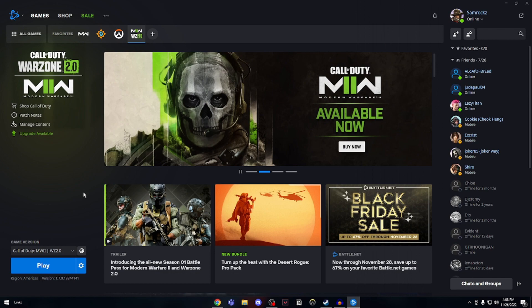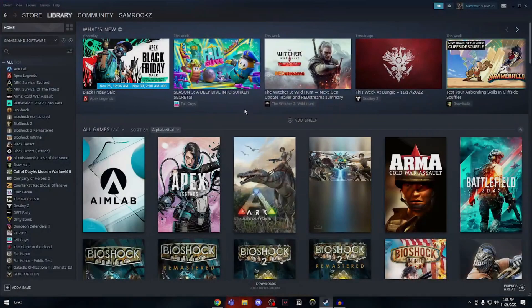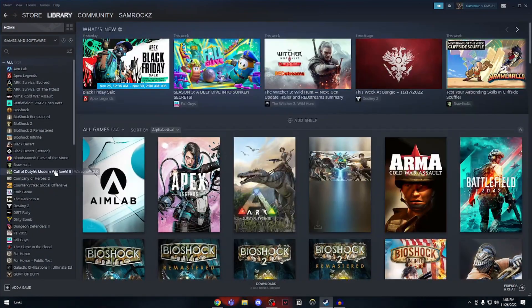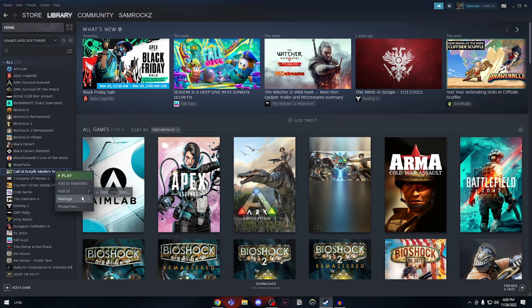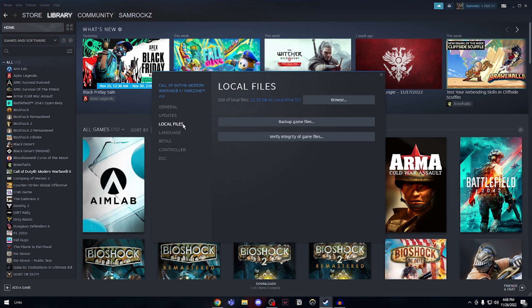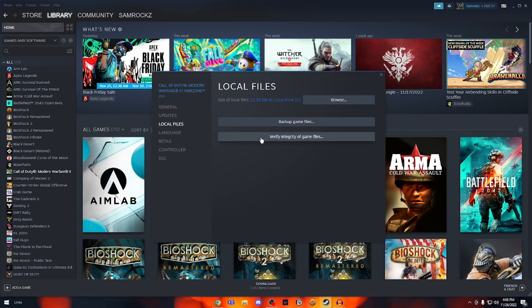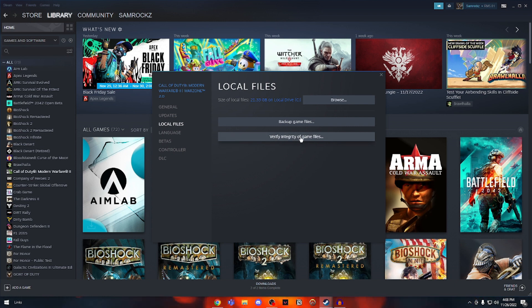Let's move on to Steam now. In Steam, it's pretty simple as well. Right-click on the game and go into Properties. In Properties, go to Local Files and click on Verify Integrity of Game Files. This scans all the game files for any corrupted files and allows Steam to fix and update them.